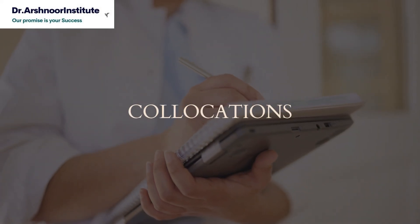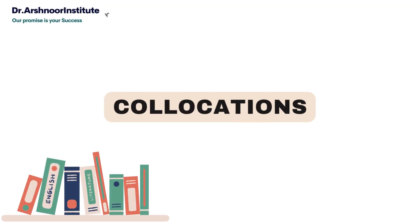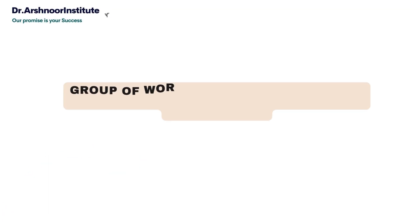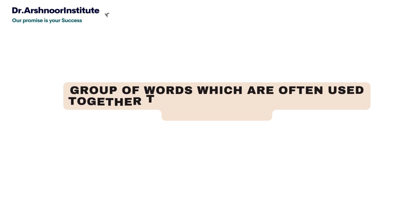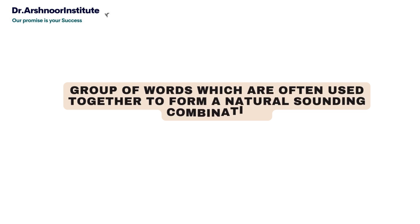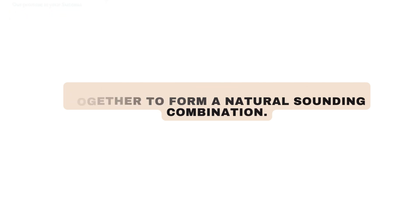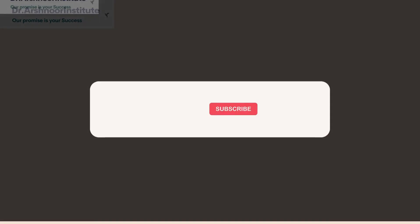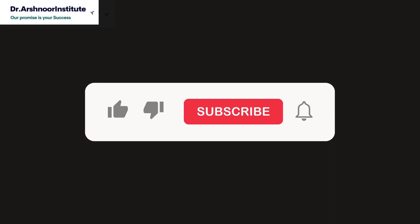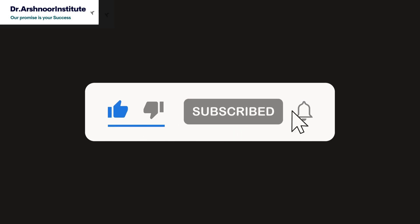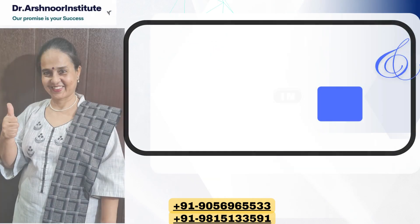In this video, we'll learn about collocations, which are groups of words often used together to form natural-sounding combinations. Before I start, if you haven't subscribed to my channel yet, subscribe now because these types of videos are going to help you a lot. Let's start.